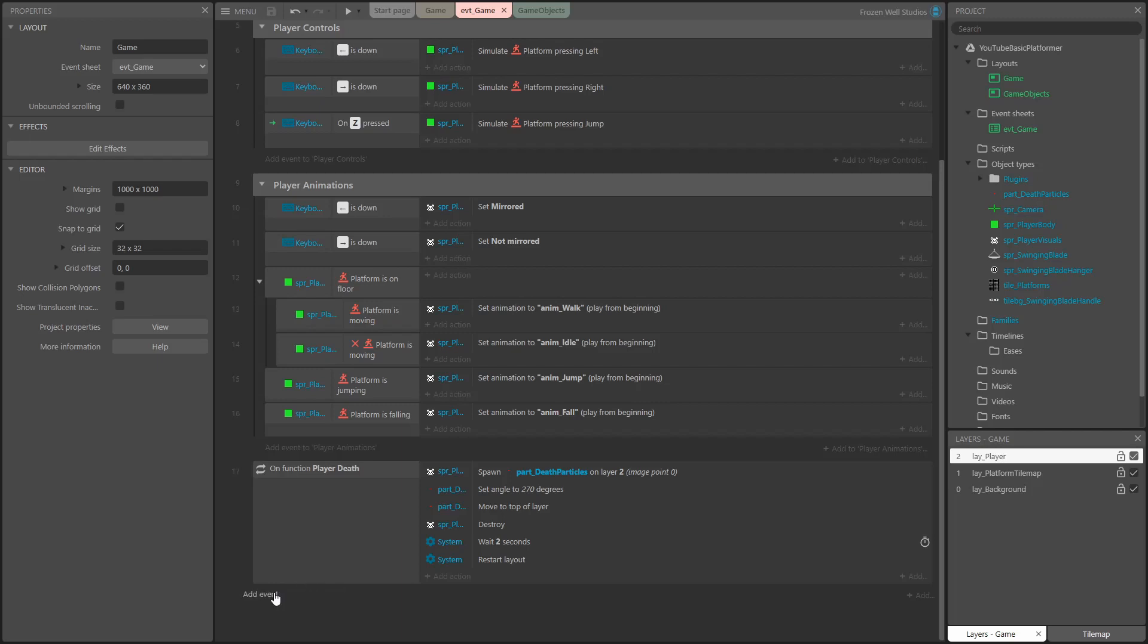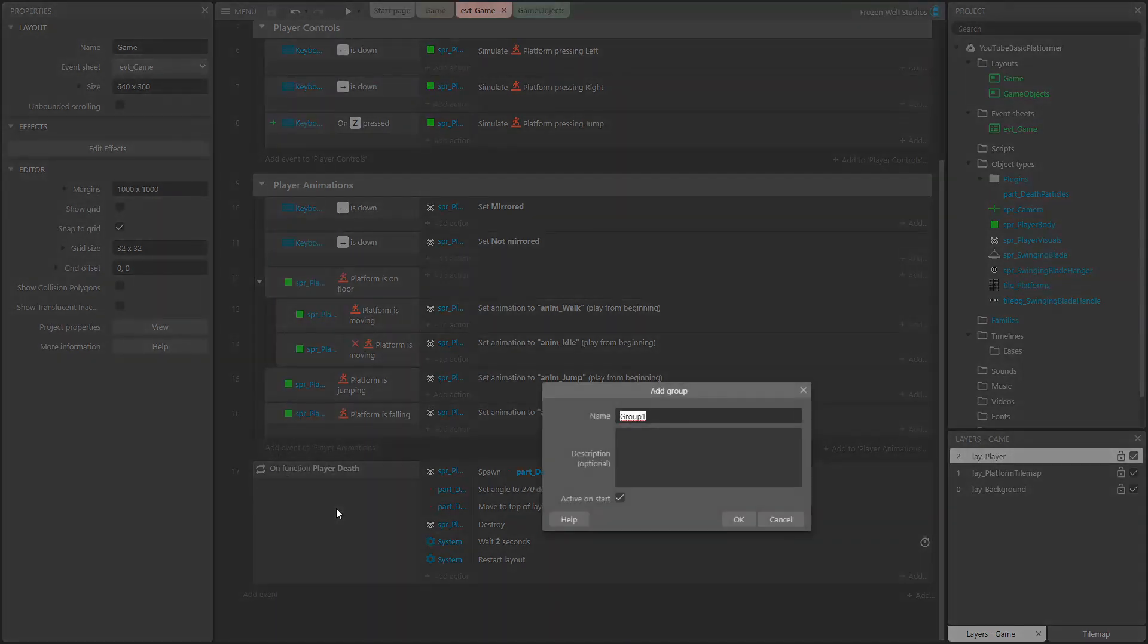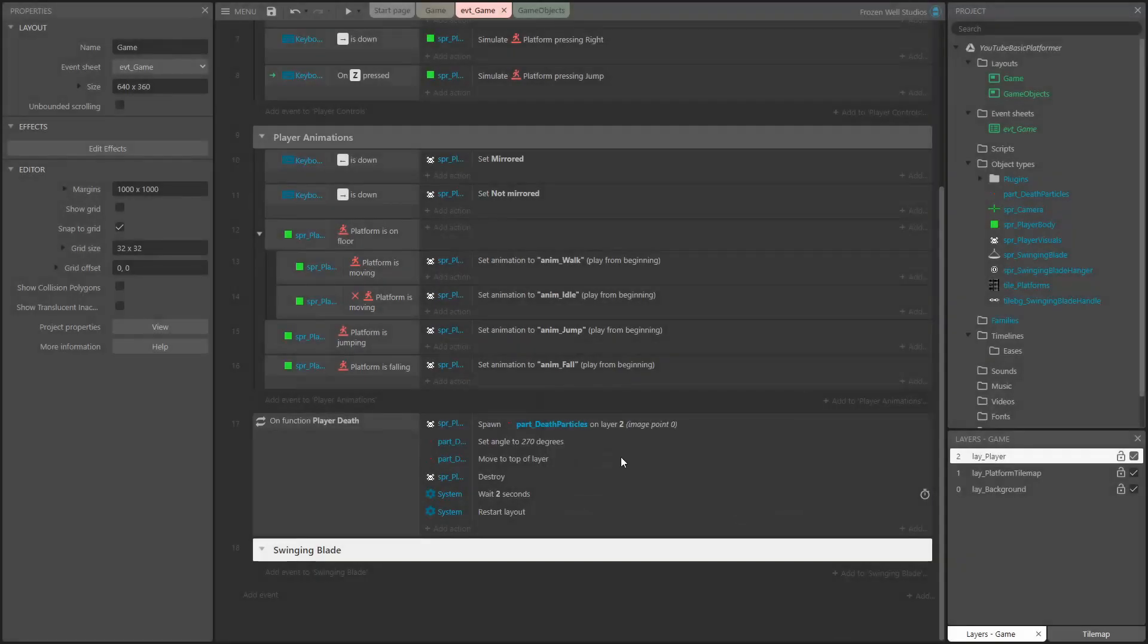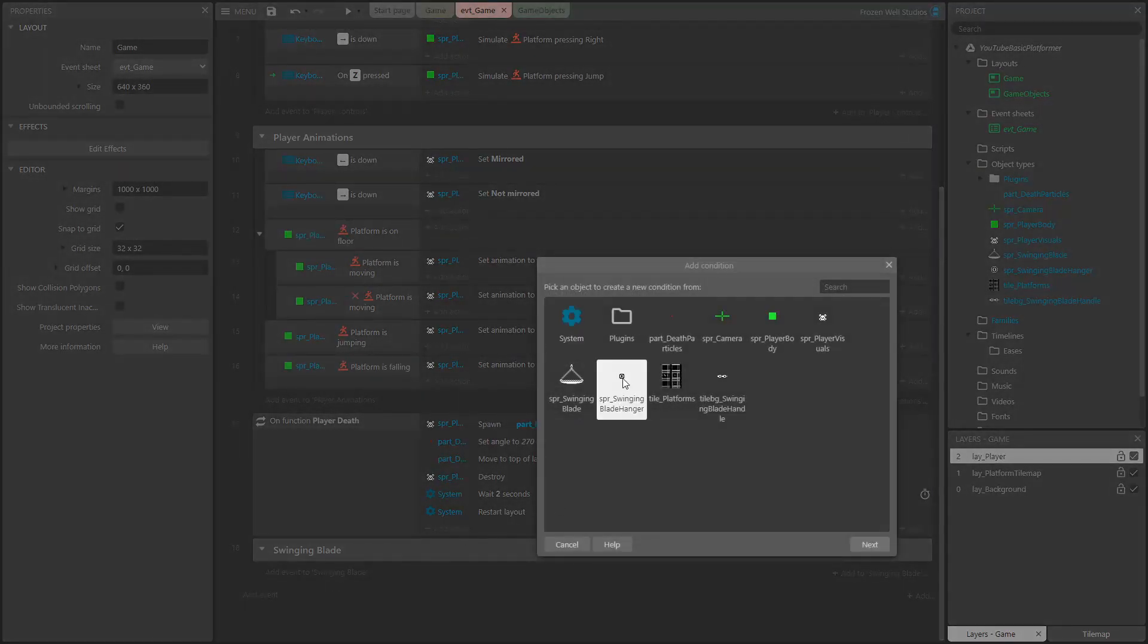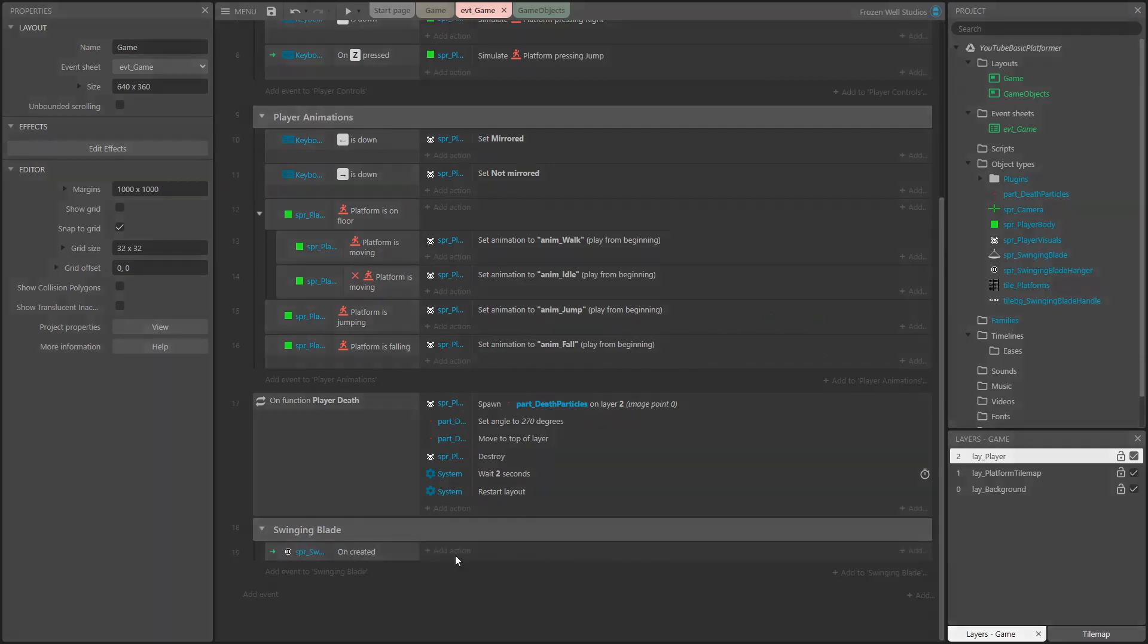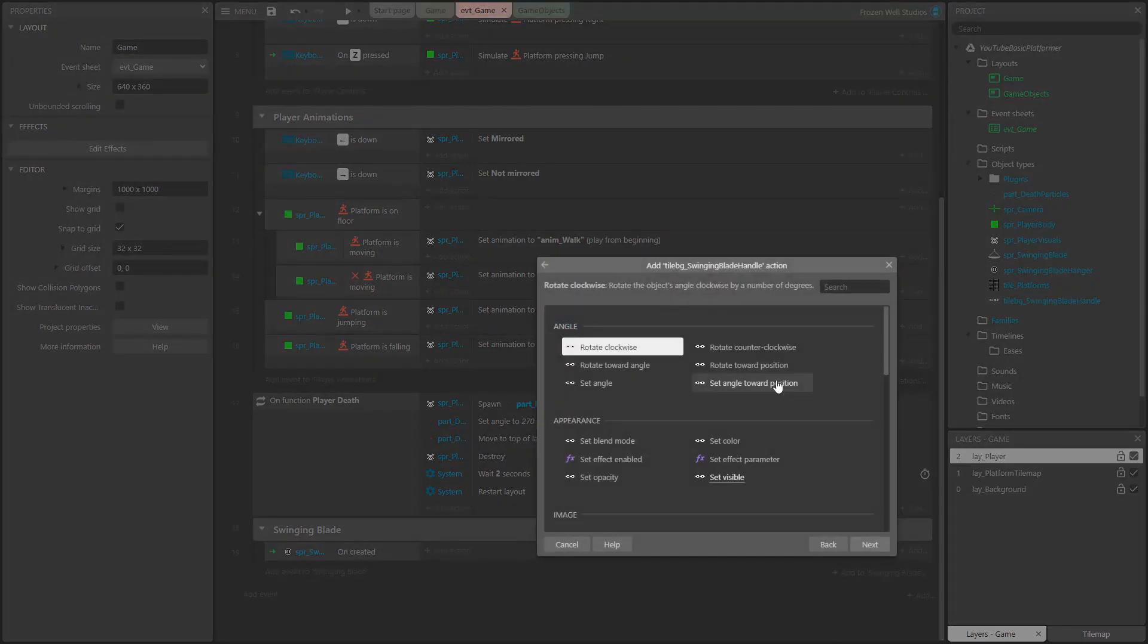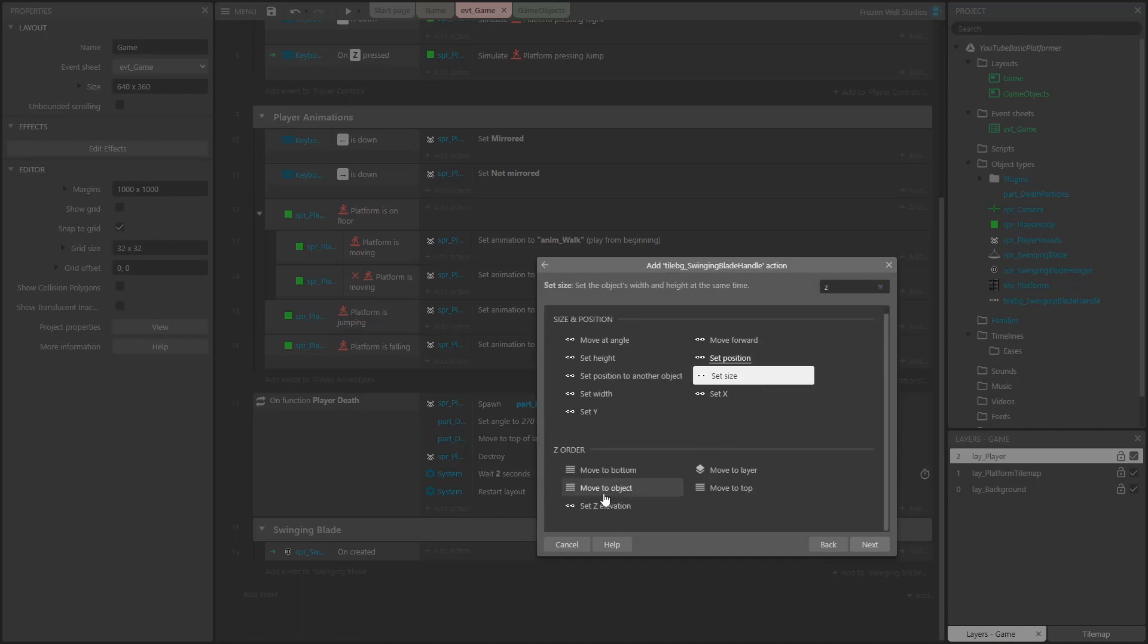Okay, so we're onto the writing of the events now. To begin with, I'll create a group to keep our swinging blade logic in. You don't have to do this; I just find it easier to organize projects by keeping related logic inside a group. First thing is to add an event that's called when the hanger is created. Within this event, first of all send the handle to the bottom of the layer. This just means that it doesn't appear above the hanger or the blade. We have access to the handle here as when the hanger is created it also creates a handle with it, being part of the container we set up earlier.